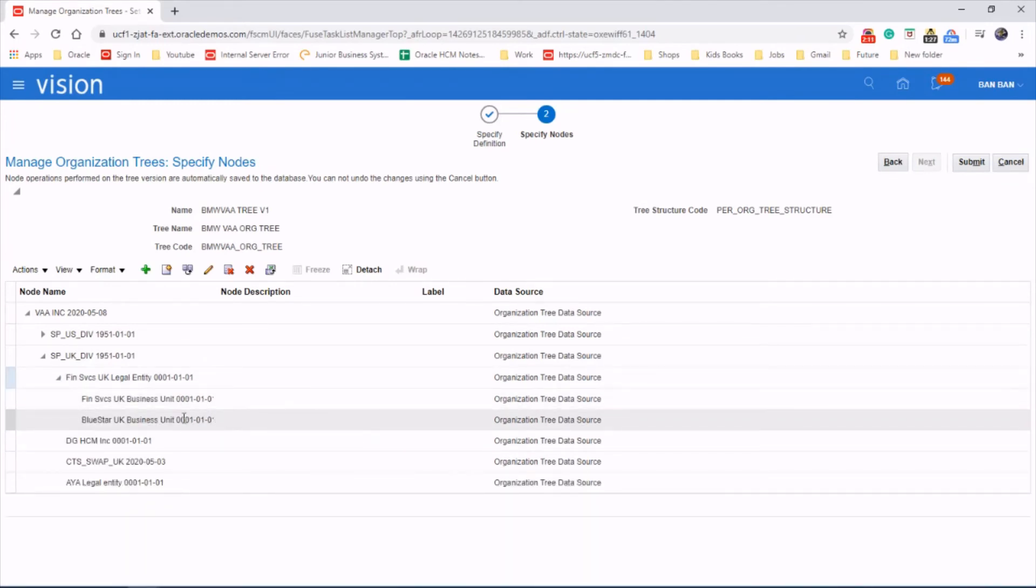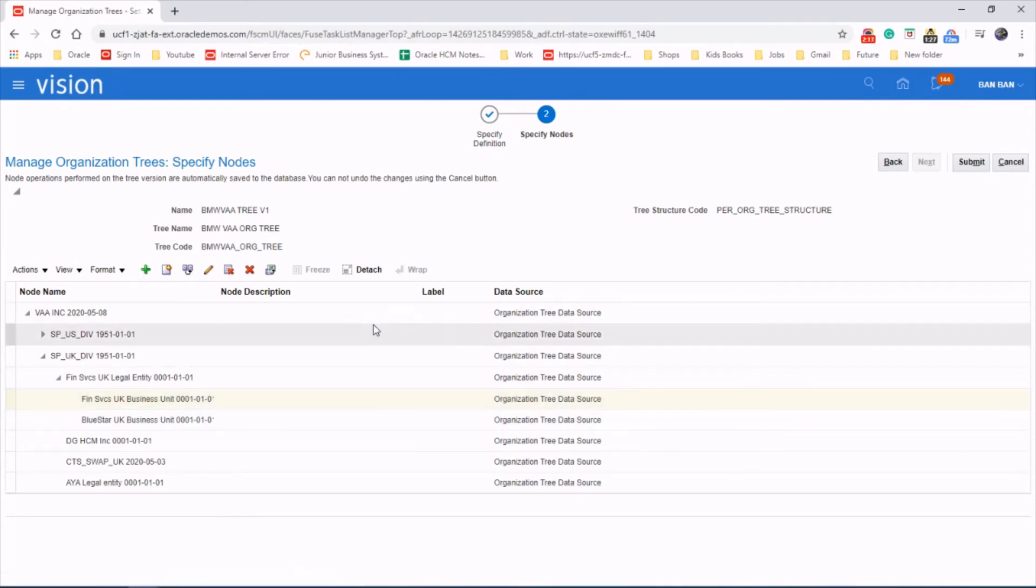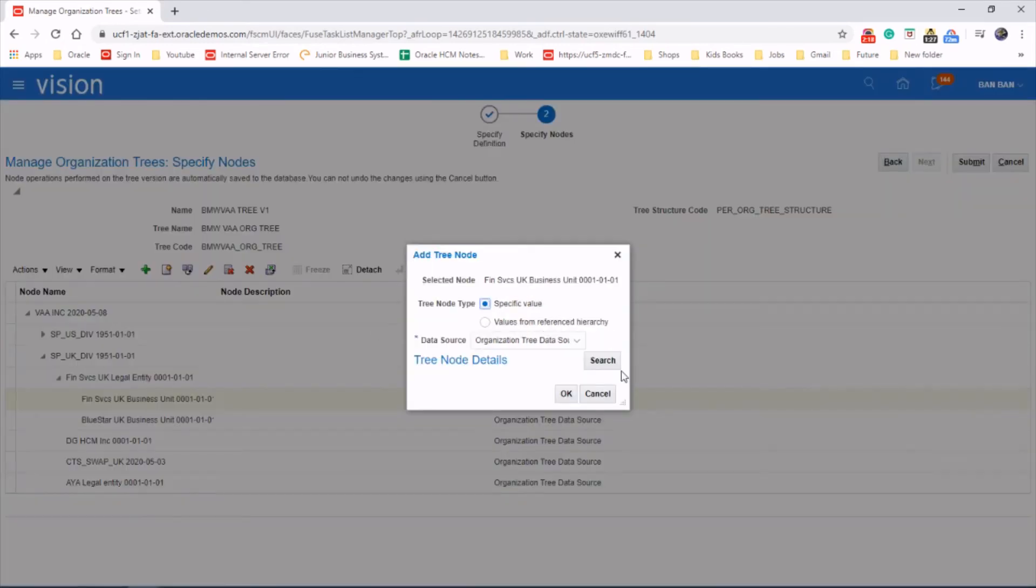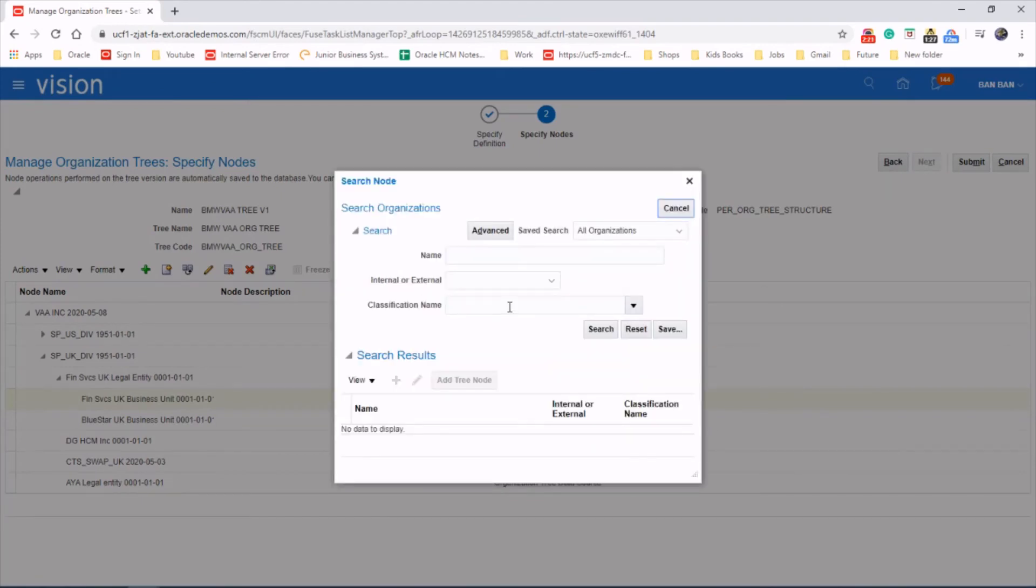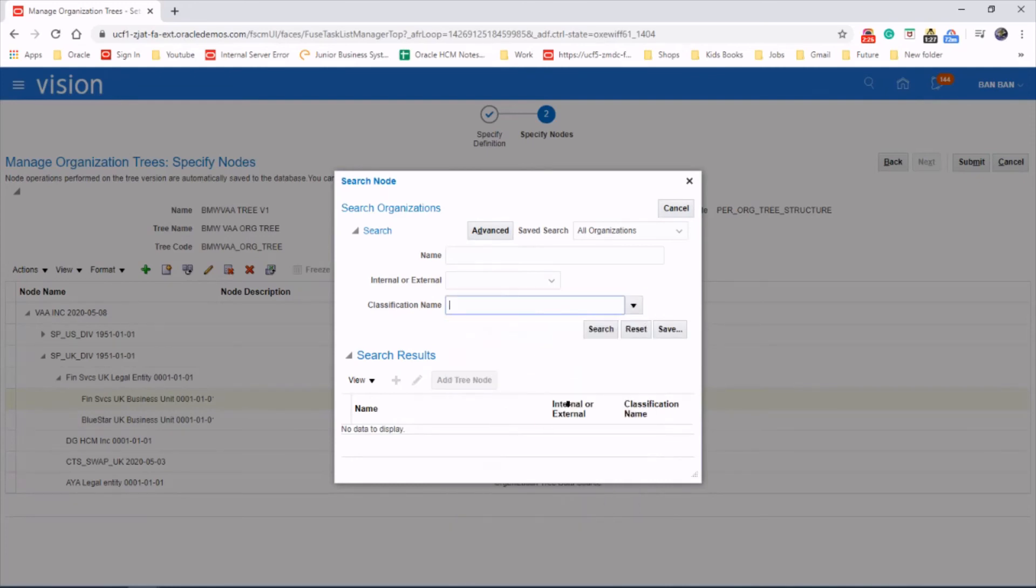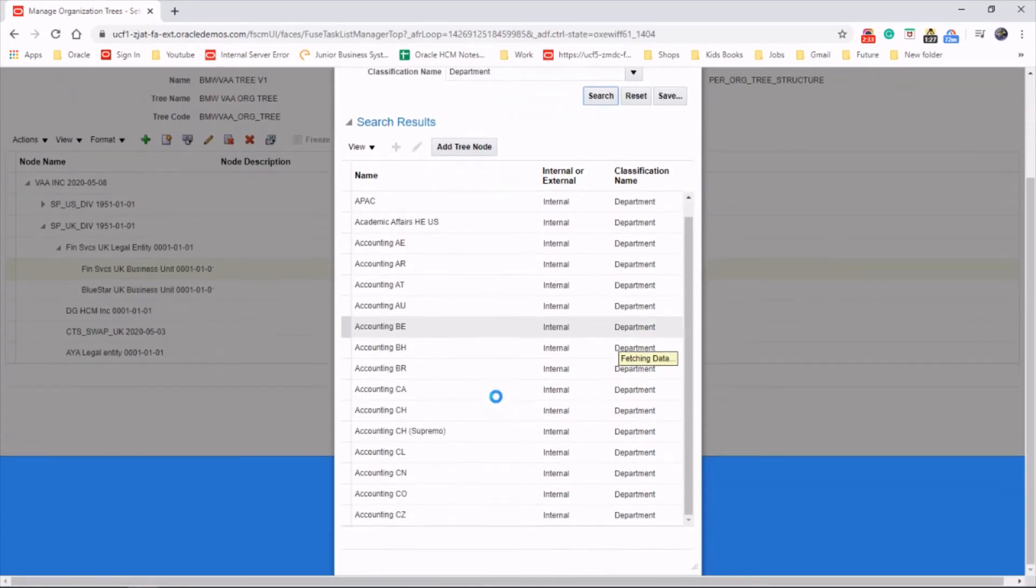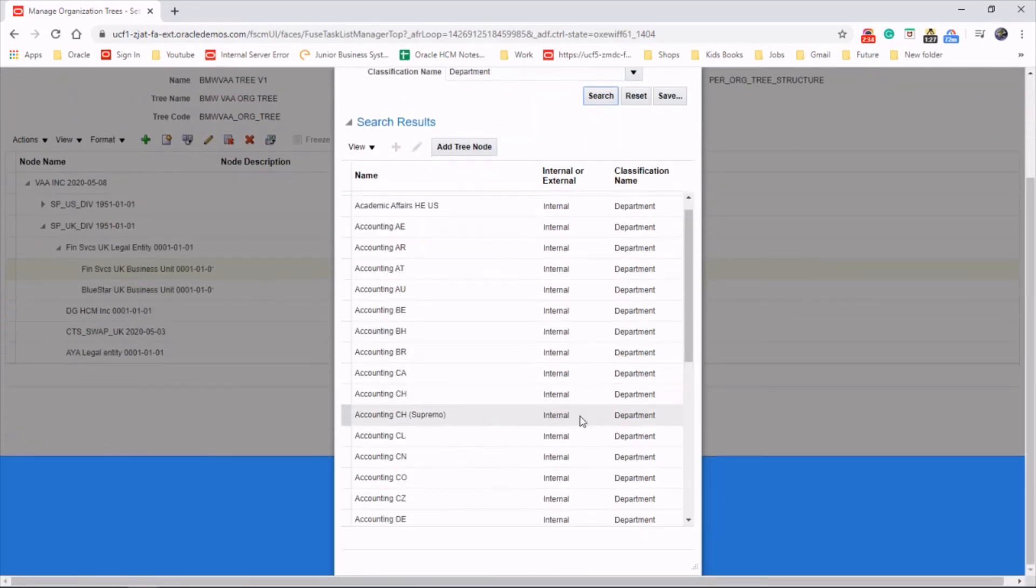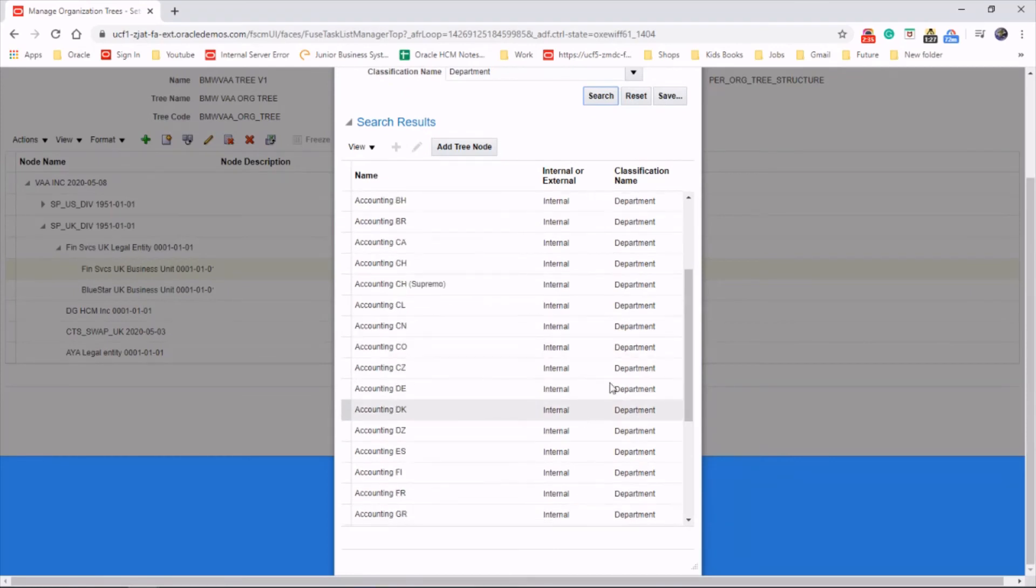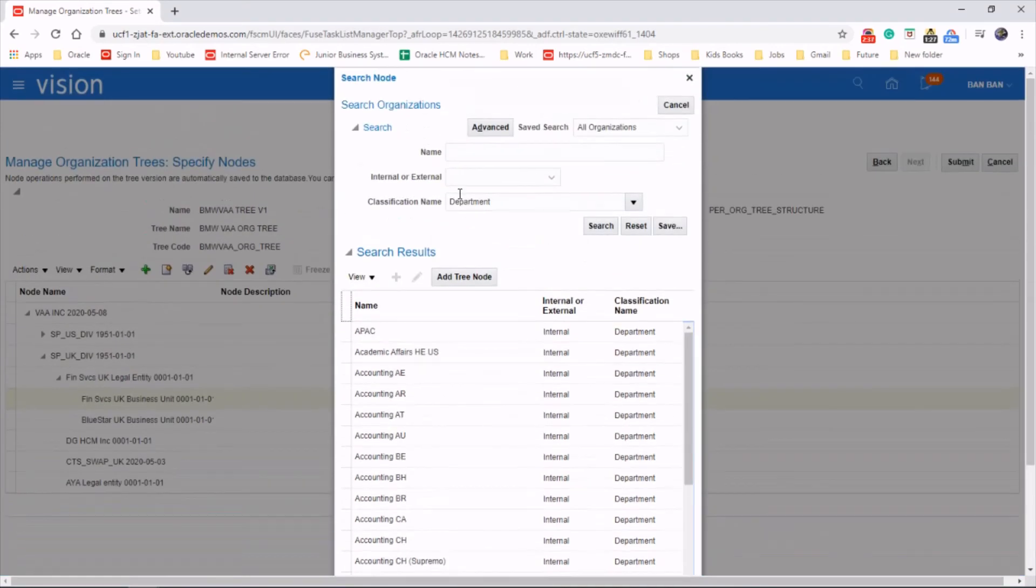And we're going to add two departments under that one as well. Let's tap again, search. Let's take the classification name as department. Search for it.